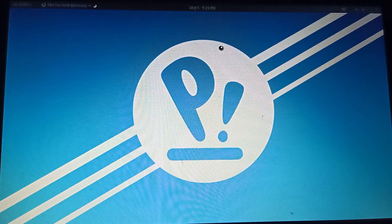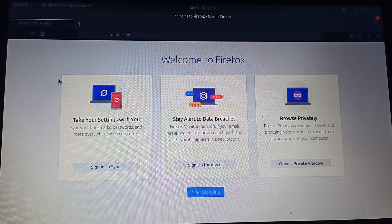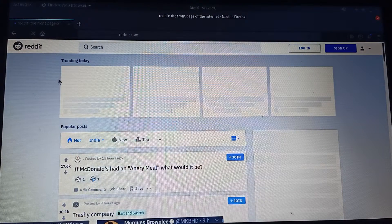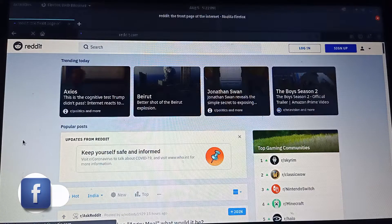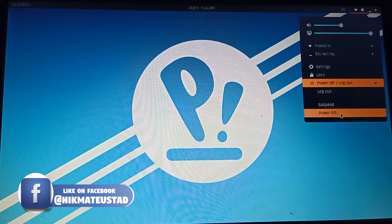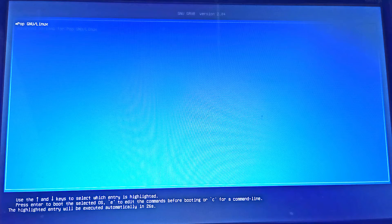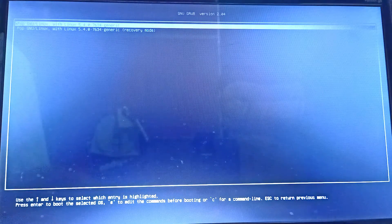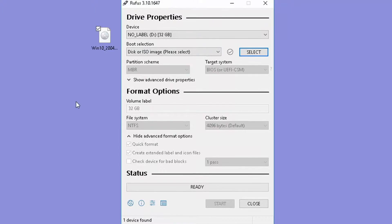Pop OS is installed and working — I open a browser and confirm internet works. But I realize I don't know where Windows is. I shut down, power back on, and the grub menu shows 'Pop GNU Linux' with only advanced options — there's no Windows entry. No need to panic: we're going to bring back our Windows installation, and for that we need the spare system I mentioned earlier.